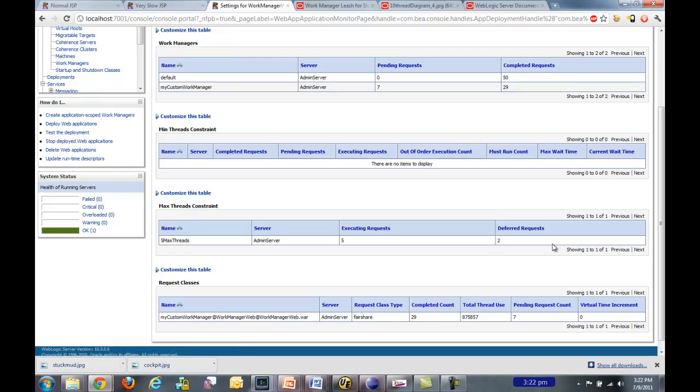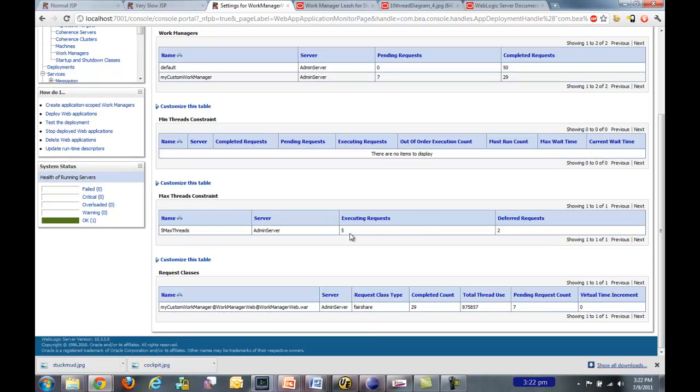So if I go ahead and refresh this page, we can see right now that I have five requests executing. These are all on the thread.sleep state right now. And I have two that are deferred, so that means they're waiting in the backlog queue. And I've had three that were rejected.